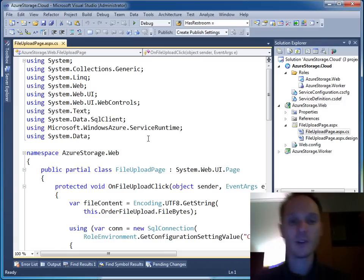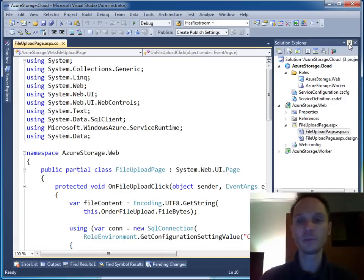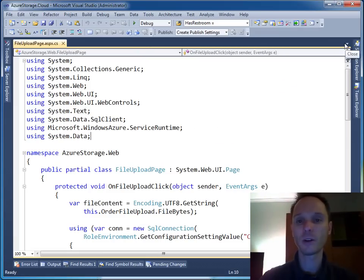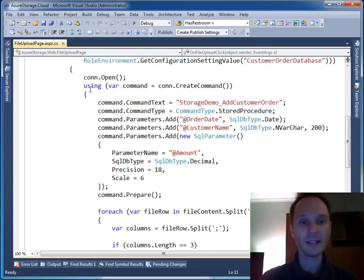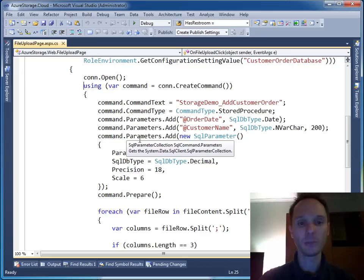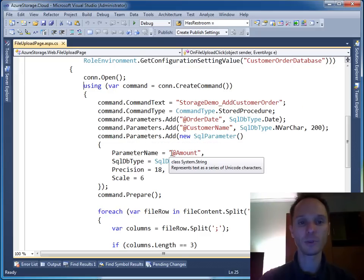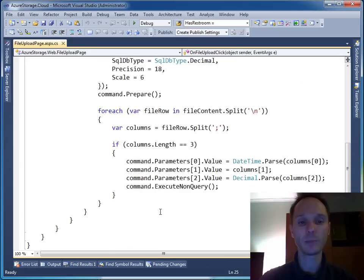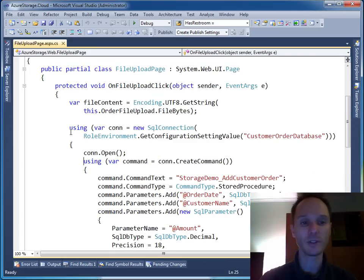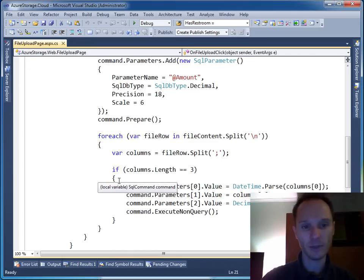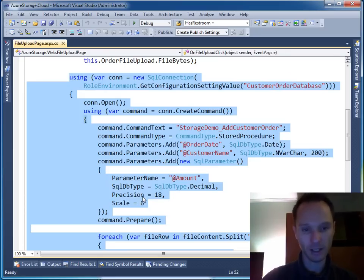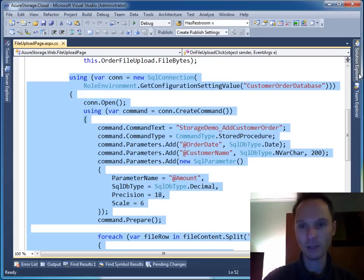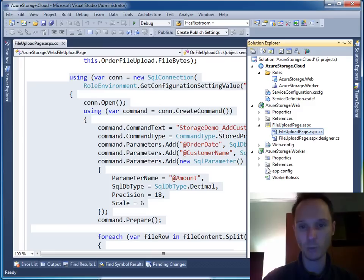So let's go into our web role. Here we have the web role - let's put the solution explorer away. Currently we directly call our business logic here, the stored procedure inside our web role. We don't want to do that anymore. So I'll take this section here - the SQL Azure code - and copy it to put it into our newly created worker role.